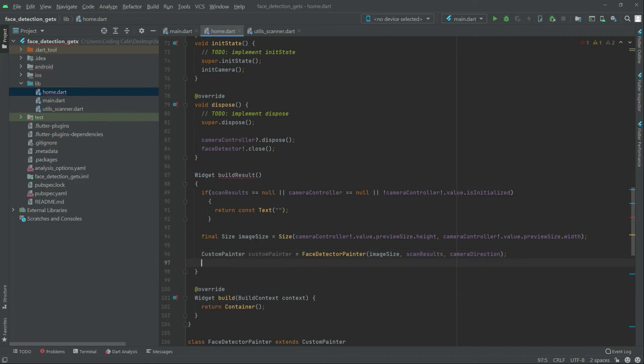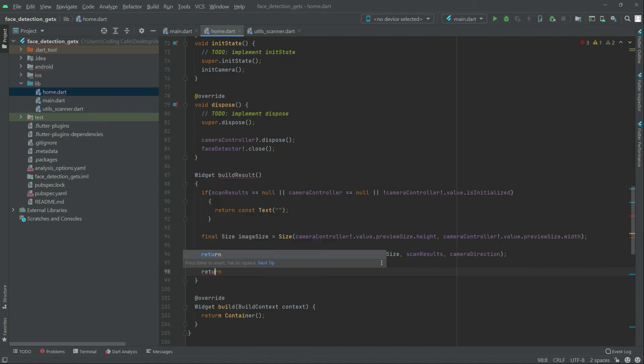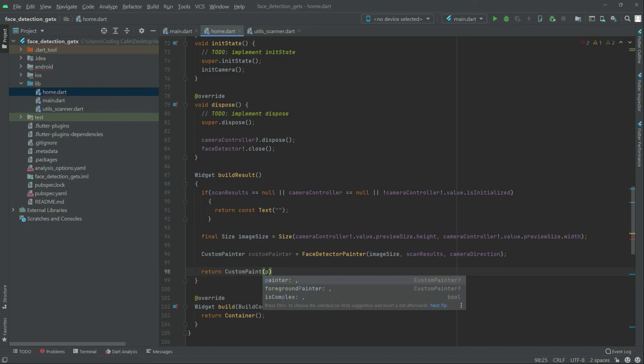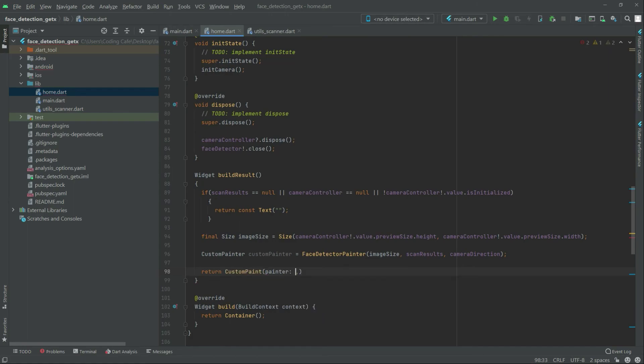Now right after we will simply return the custom paint. As you guys can see in here, and in there there will be that printer. And set it to custom printer.